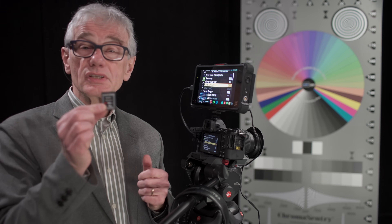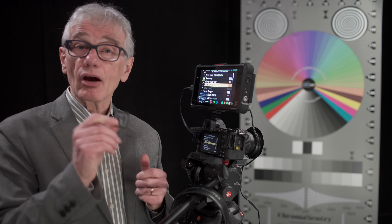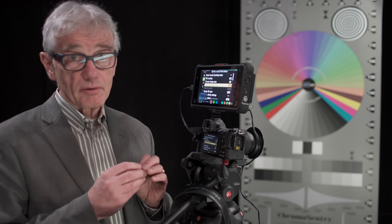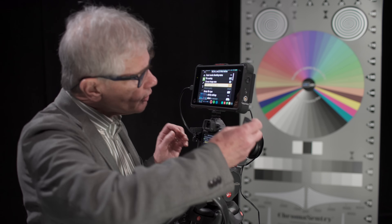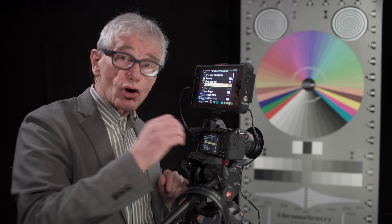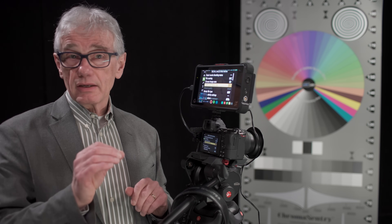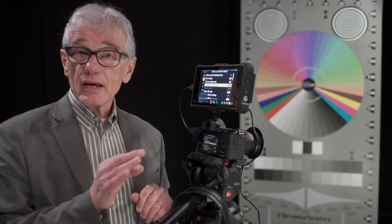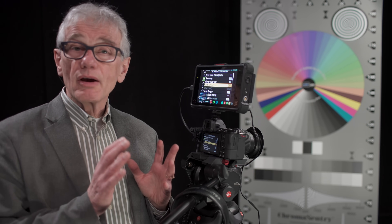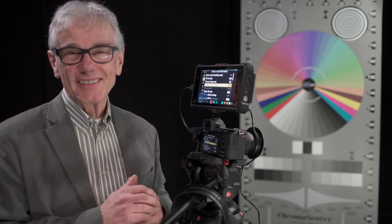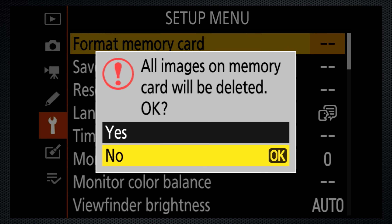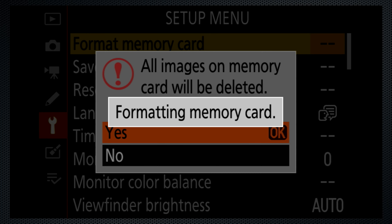The Z7 uses XQD cards, which are all fast enough to handle the Z7's video data rates. The 4K data rate is 120 megabits and that uses just over a gig a minute. The high quality HD rate is 25 megabits — a gigabyte holds about 5 minutes of HD. Back up the data and format your card before you start shooting.